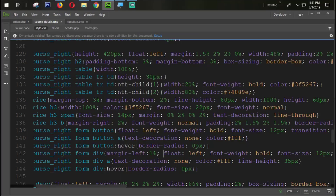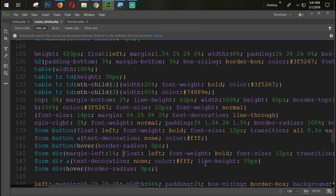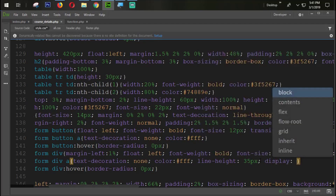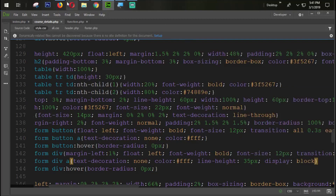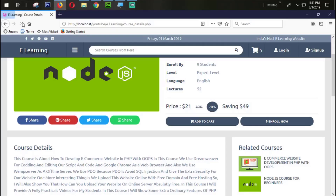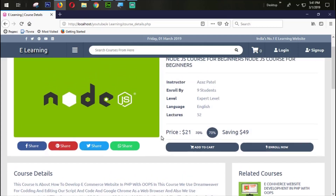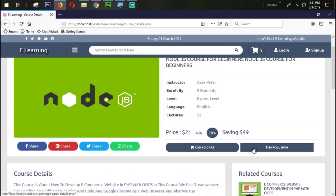We also need to set display block on this anchor tag so we can get the link active over the entire area. Let's refresh and check — the link is now available across the whole area. This is how you set the buttons to work in Mozilla Firefox and all browsers.